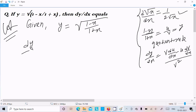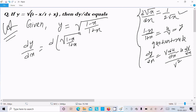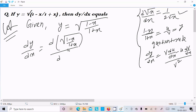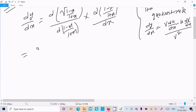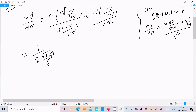So here, dy/dx — differentiating √((1-x)/(1+x)). You should not include x outside the root since √(1-x) is under the root with (1+x). Then: 1/(2√((1-x)/(1+x))) multiplied by the differentiation of (1-x)/(1+x).